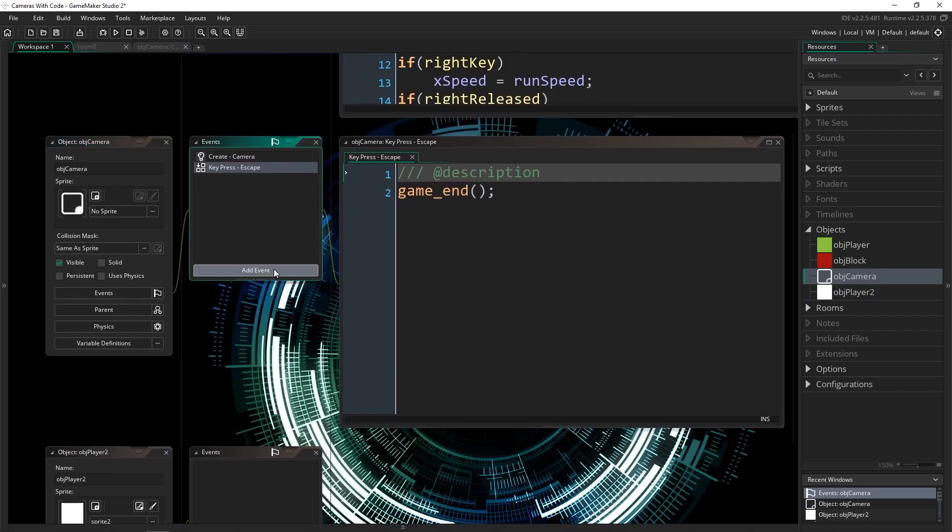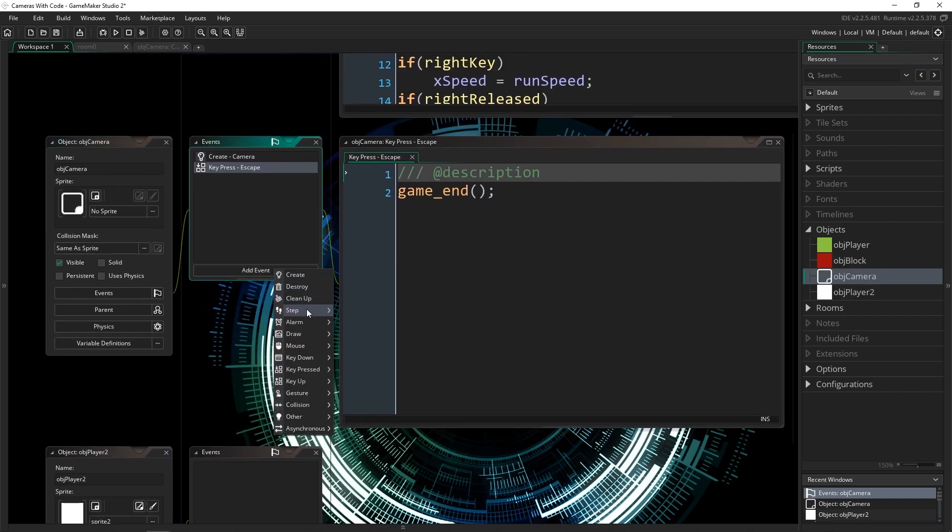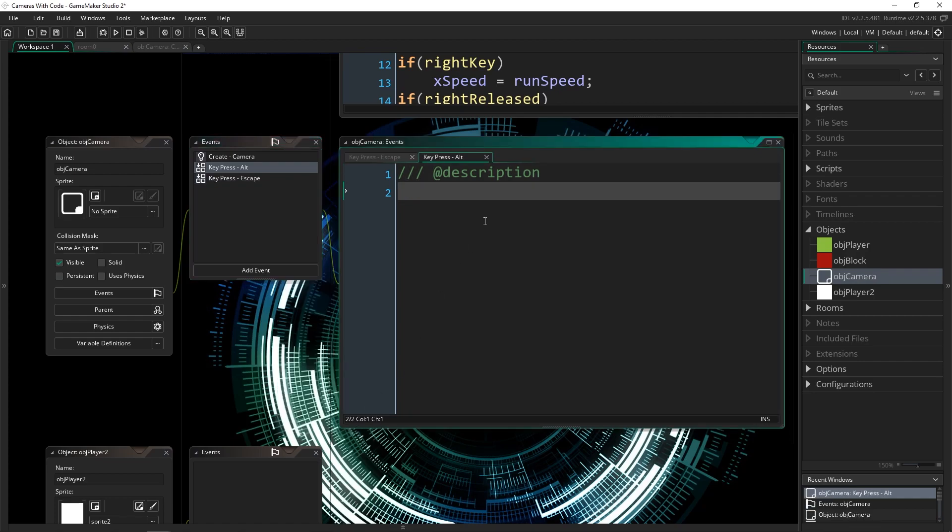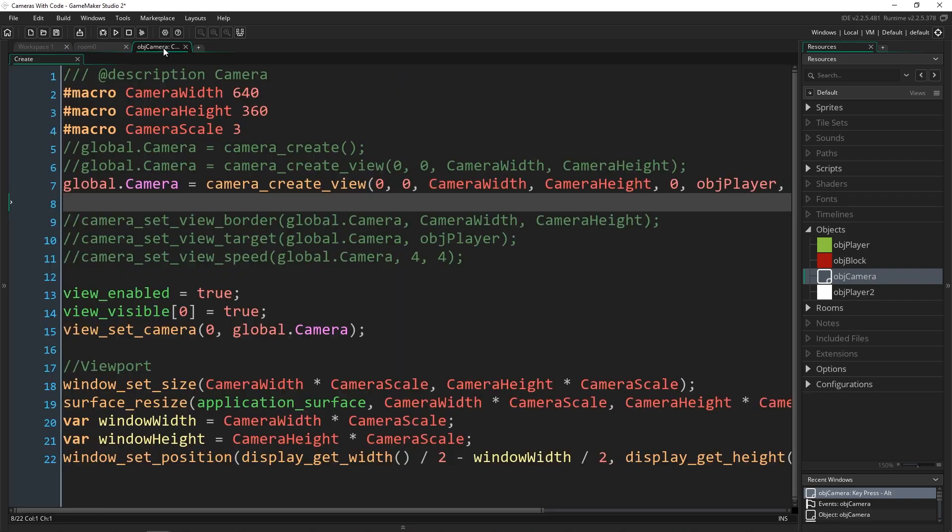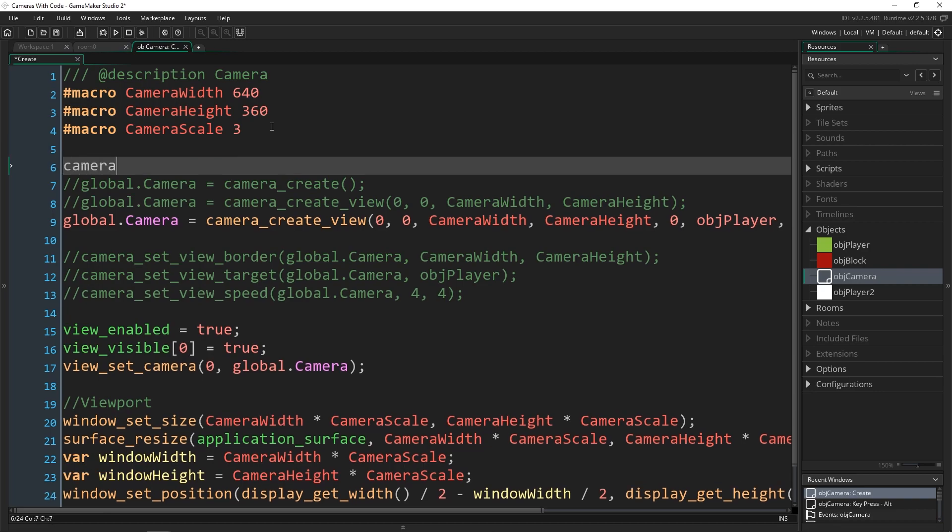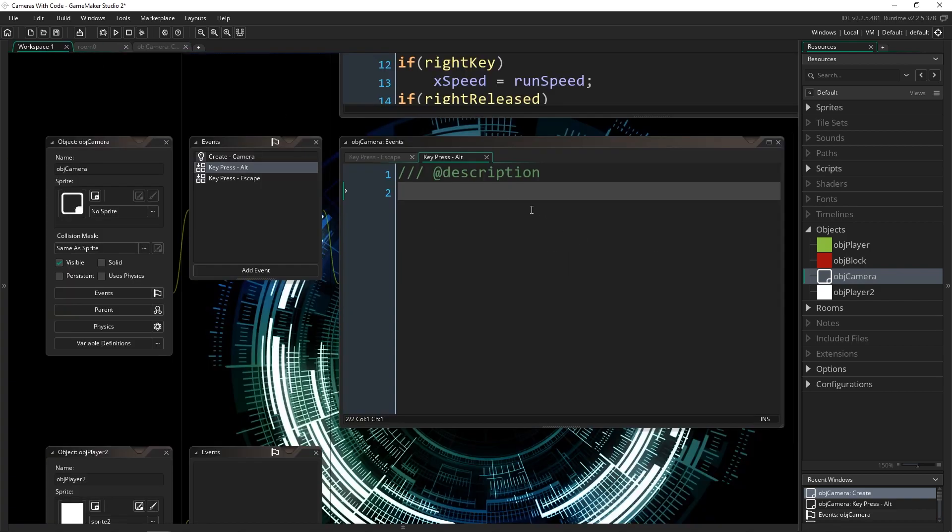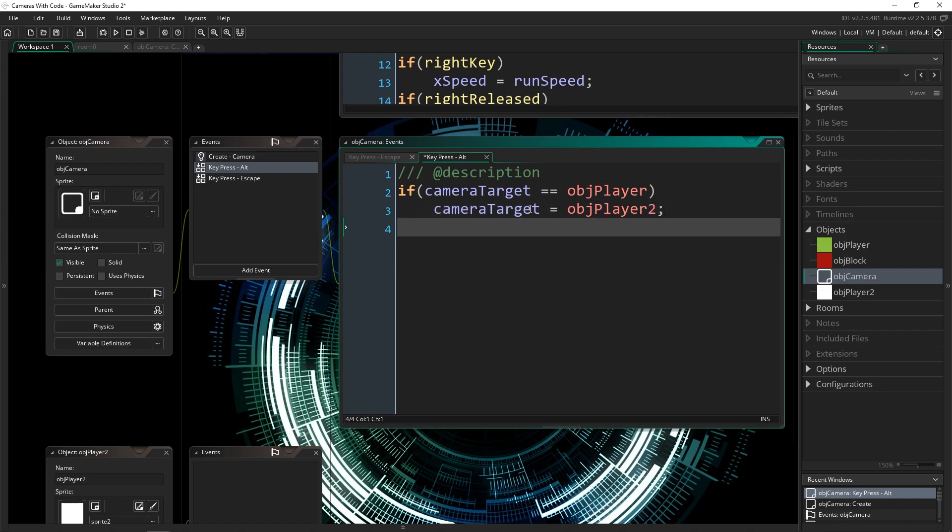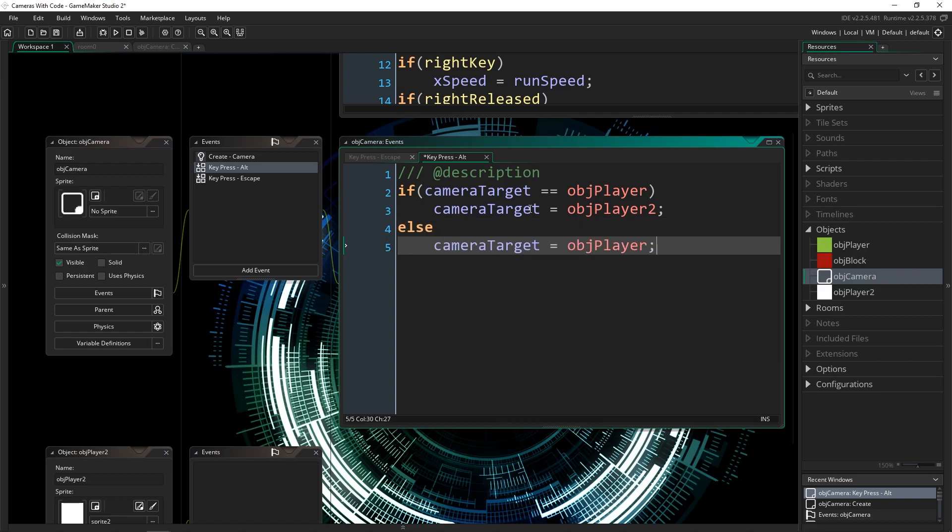Inside of obj camera, I'm going to add a key pressed event for alt. And I want to just change where we're actually going to be following. So in the create event, I'm going to make a variable first. We're going to say camera target equals obj player. We're going to come back and actually do something with this in a minute, but I just want to set this logic up first. So I'm just going to say if camera target is equal to obj player, then we're going to switch it to obj player two, camera target equals obj player two. Otherwise switch it back. All right, that's all we need to do in that event.